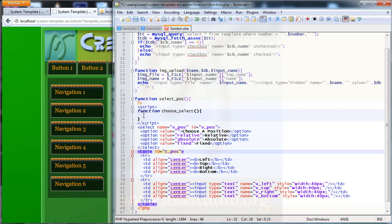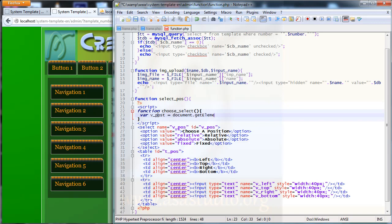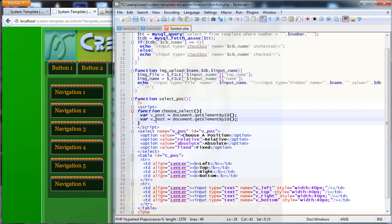Here I need a variable: var vpos equal document.getElementById, with opening and closing parentheses. I copy this and paste it, and here I need tpos — so var tpos equal document.getElementById for the table position element.